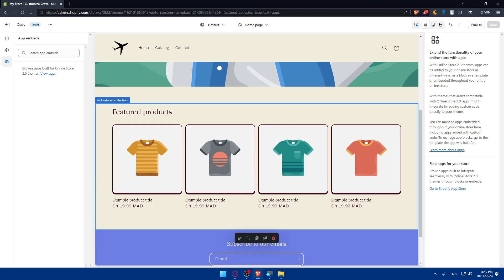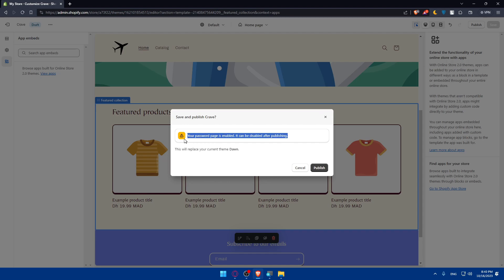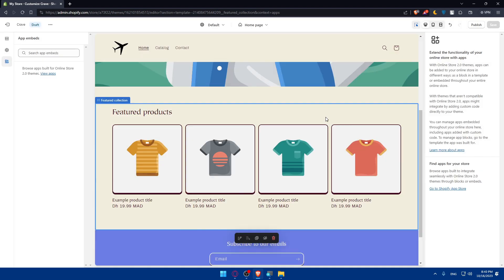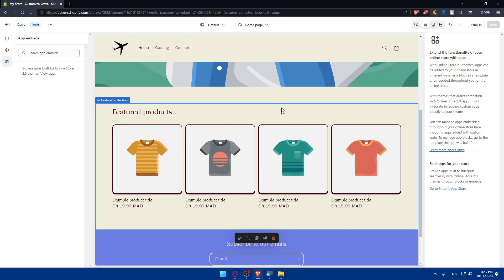Once you're satisfied with the changes click on publish here at the top right corner again and you'll be able to publish your store and make your customization live. As you can see I cannot be doing that unless I remove the password and I'll not be able to remove the password unless I choose a plan. So for you once you choose a plan you'll be able to publish your store.